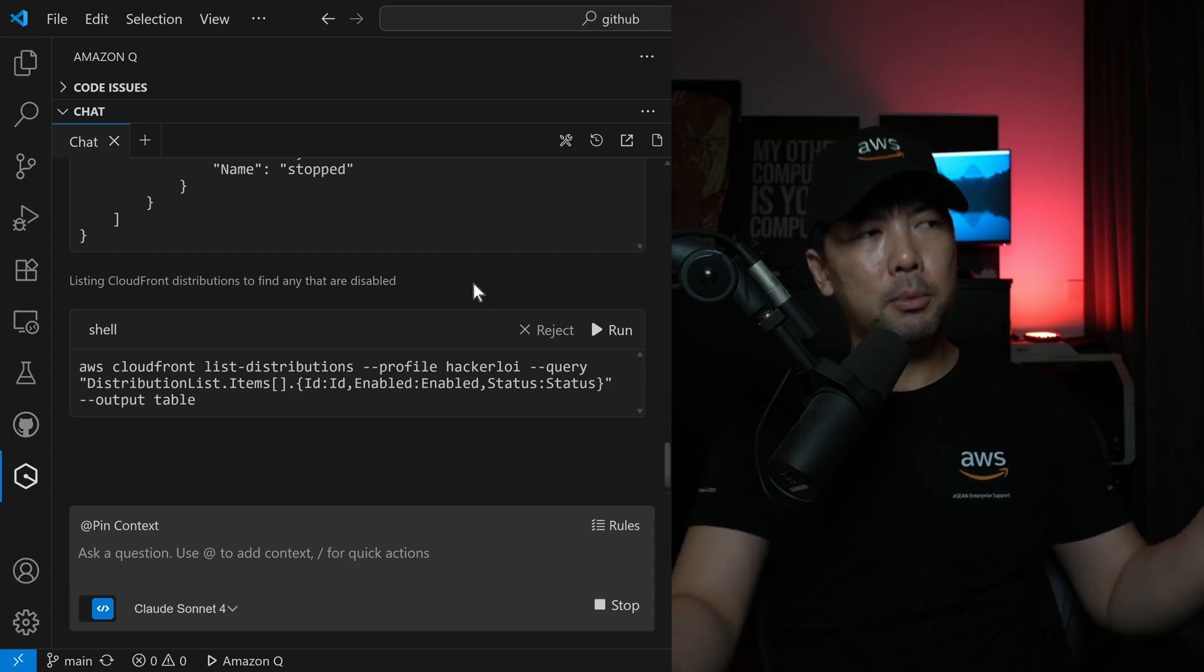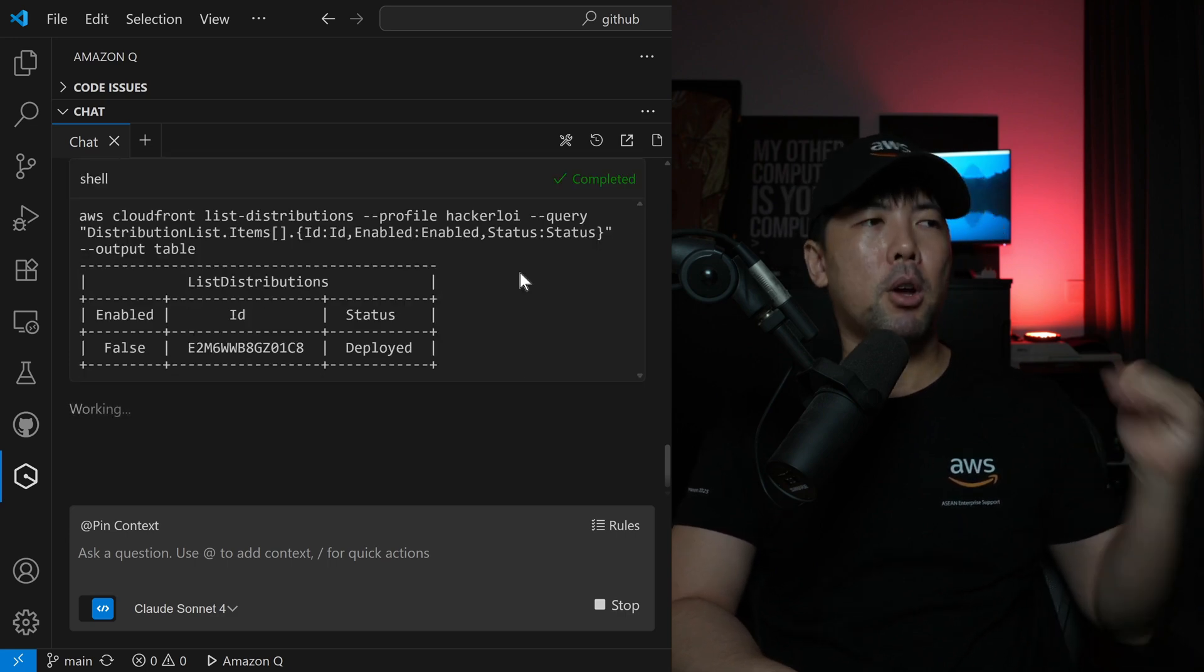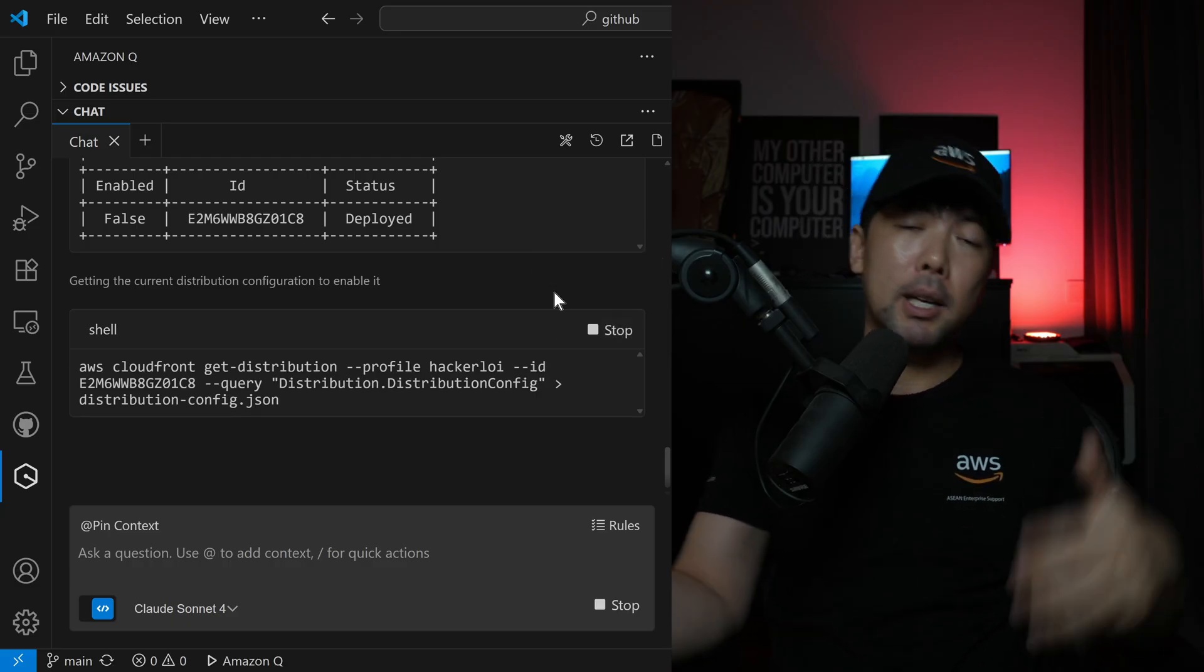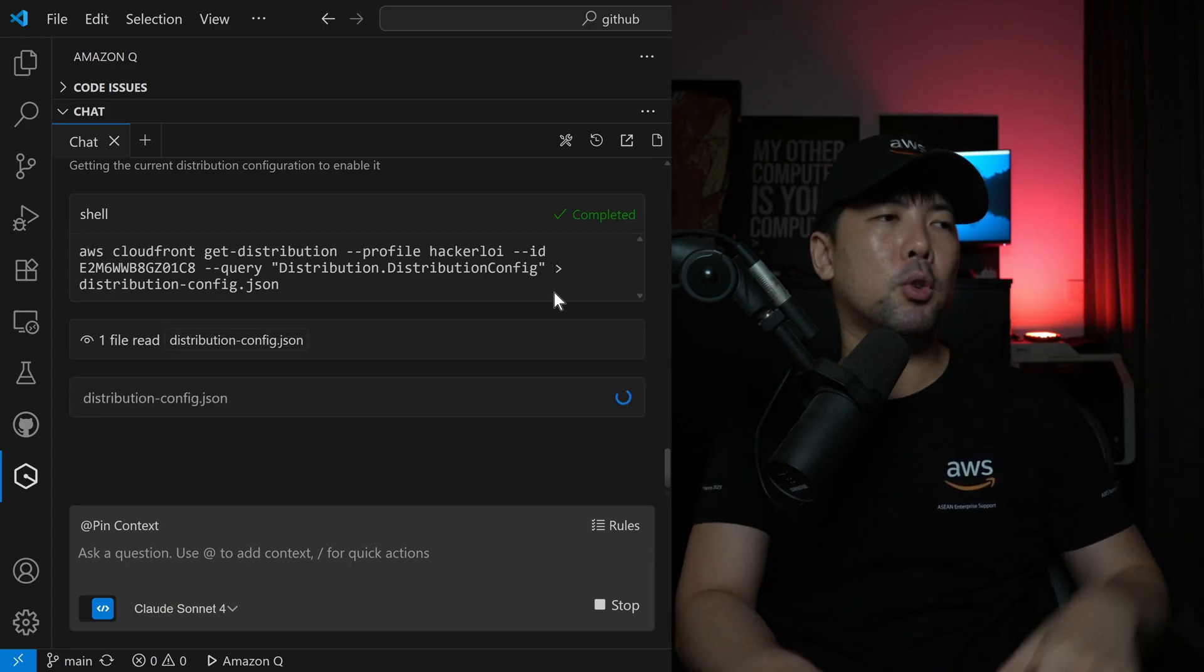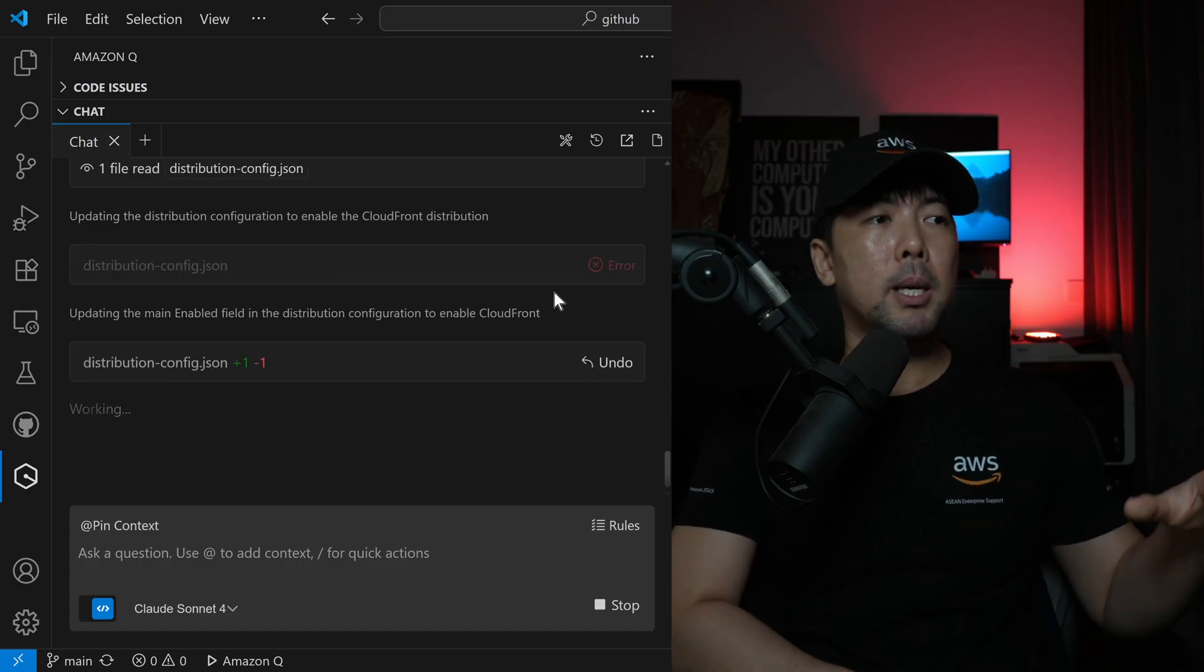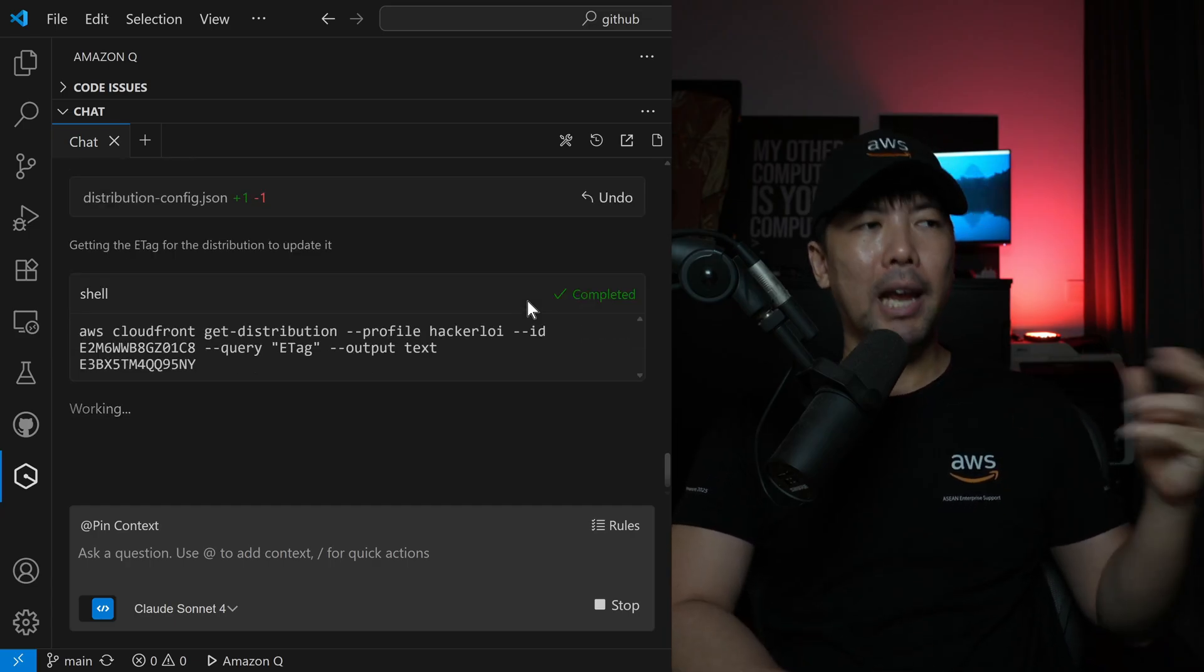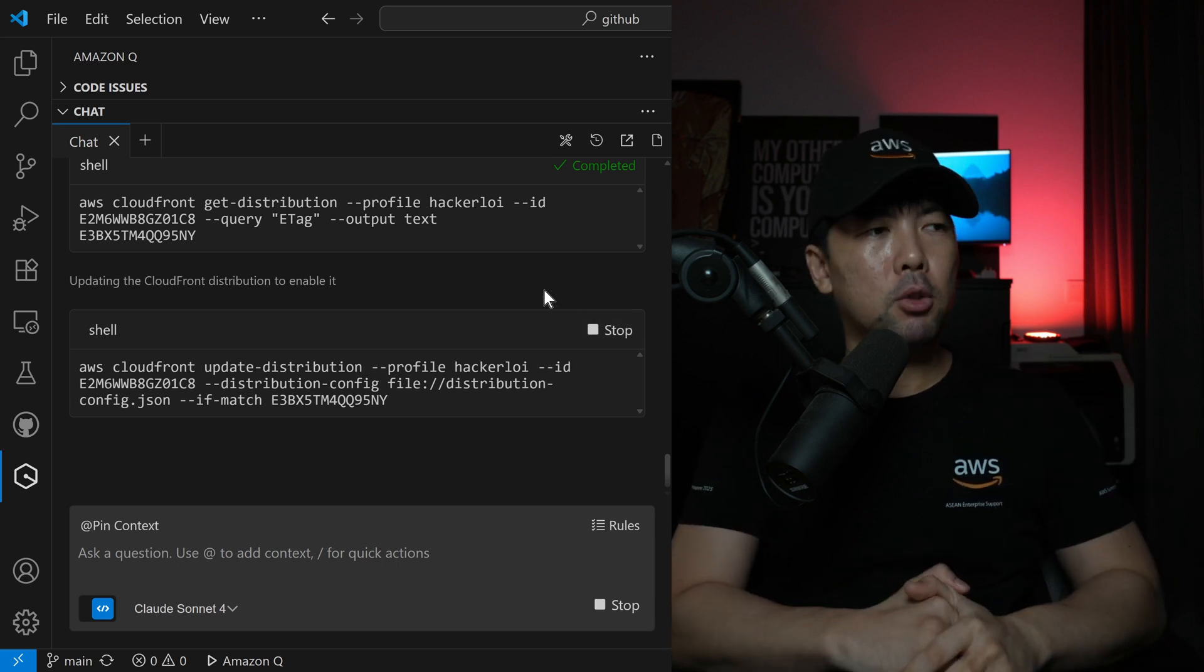The next up here is going to be listing CloudFront distributions, so I click run on this. It will go again to my AWS environment and say you have a specific CloudFront distribution ID, we have noted down the ID, we'll save it now, and we'll place it into the subsequent command to help us start up the CloudFront distribution. You can see we have distribution-config.json, it's working on this to enable CloudFront. Once it's ready, click run, we'll be able to start up the CloudFront distribution.